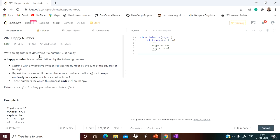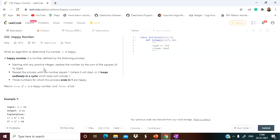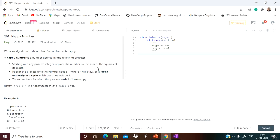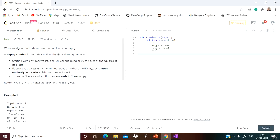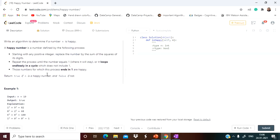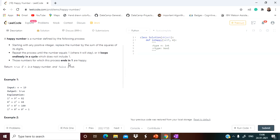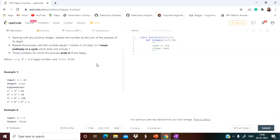This is a problem from LeetCode: the Happy Number problem. The question says write an algorithm to determine if a number n is happy. A happy number is defined by the following process: starting with any positive integer, replace the number by the sum of the squares of its digits, and repeat the process until the number equals one or it loops endlessly in a cycle which does not include one.